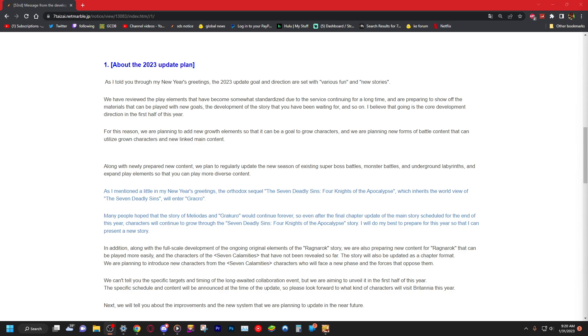As I mentioned in the New Year's greetings, the orthodox sequel Seven Deadly Sins: Four Knights of Apocalypse, which inherits the worldview of the Seven Deadly Sins, will enter Grand Cross. Yes, yes, yes. Many people hope that the story of Meliodas and the gang would continue forever, so even after the final chapter update of the story scheduled for the end of this year...